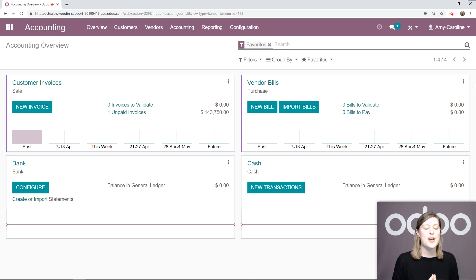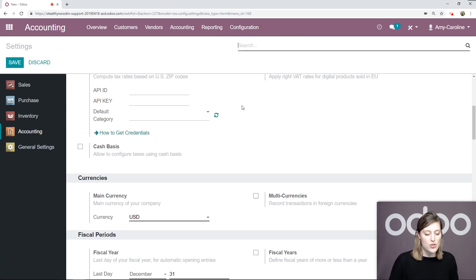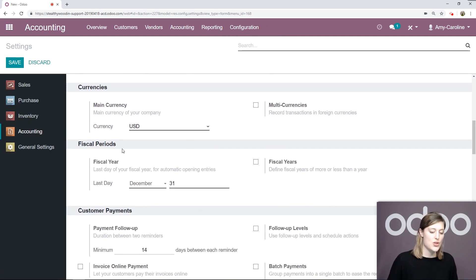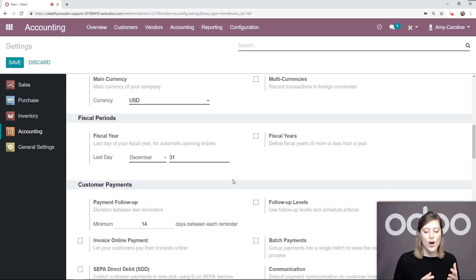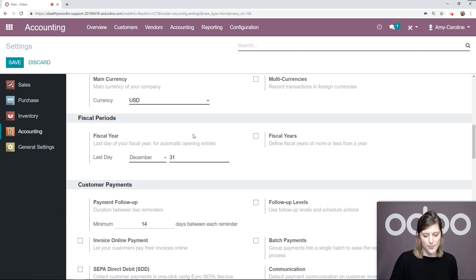Here I am on my database, specifically on the accounting application. Let's go straight to configuration, settings. From the settings page, we're going to scroll down to the fiscal period section. Here we can go ahead and define the last day of our fiscal year. By default, it's going to be December 31st. You can go ahead and change this if you need to.